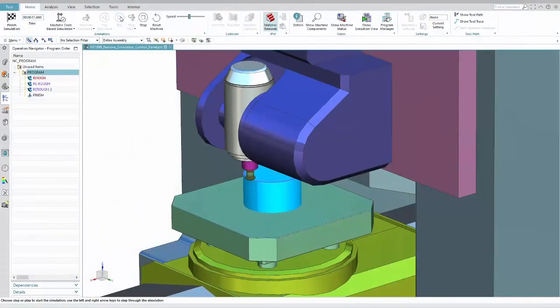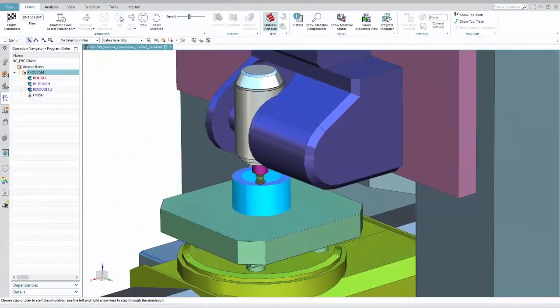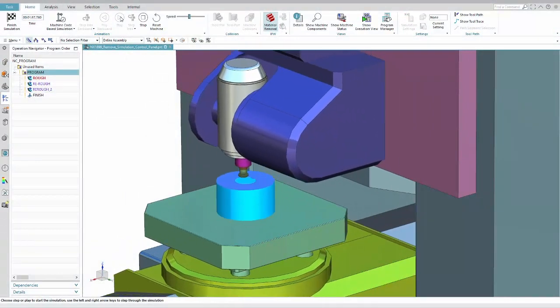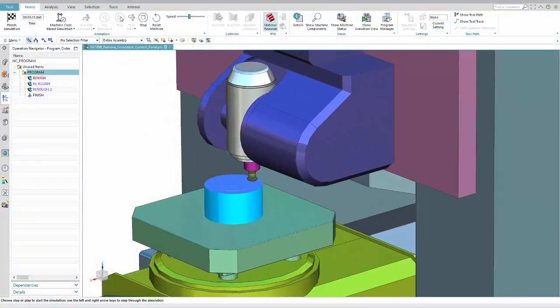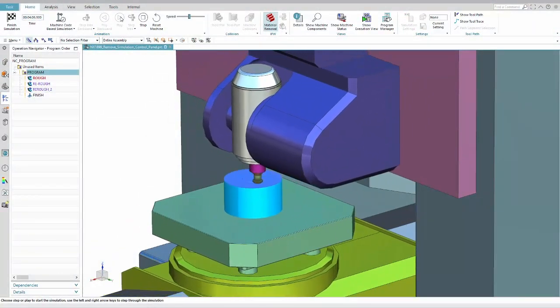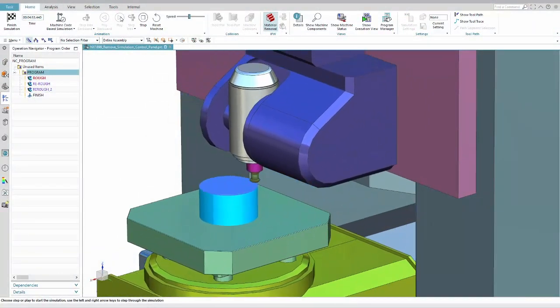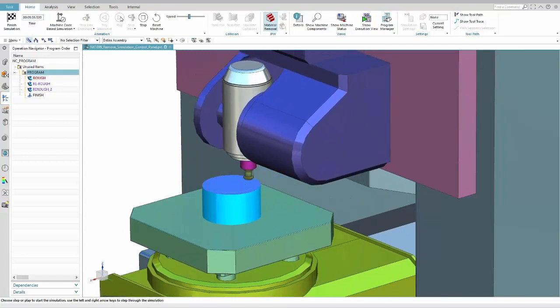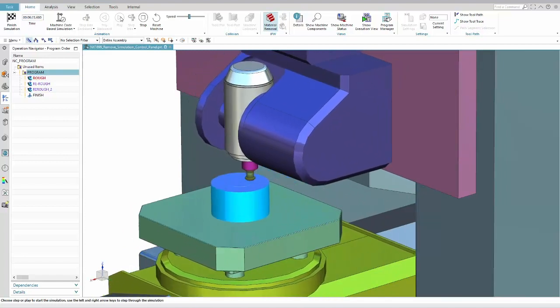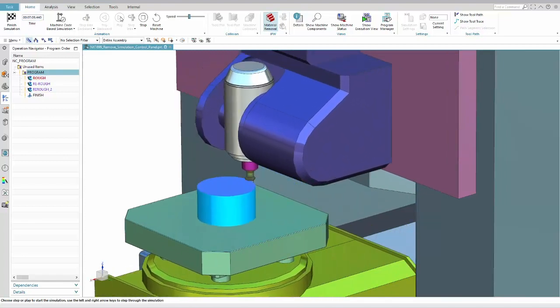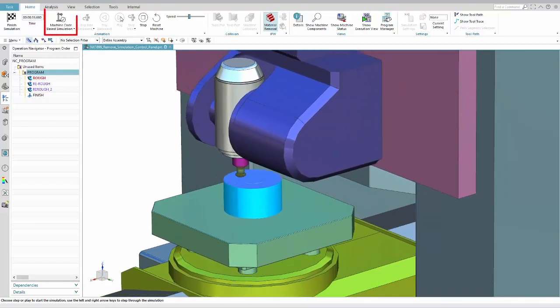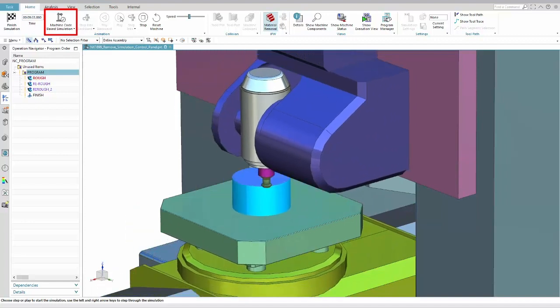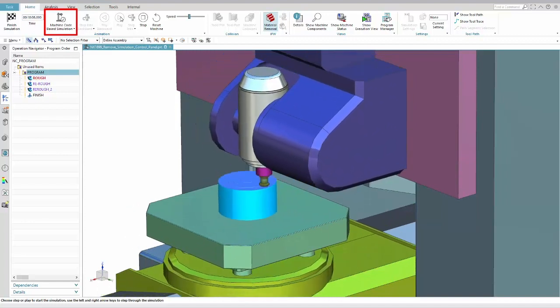After good feedback we got on removing the simulation control panel in ENAX 1872, we now bring this feature into production and thus make it available for all other users of machine code based and external simulation.